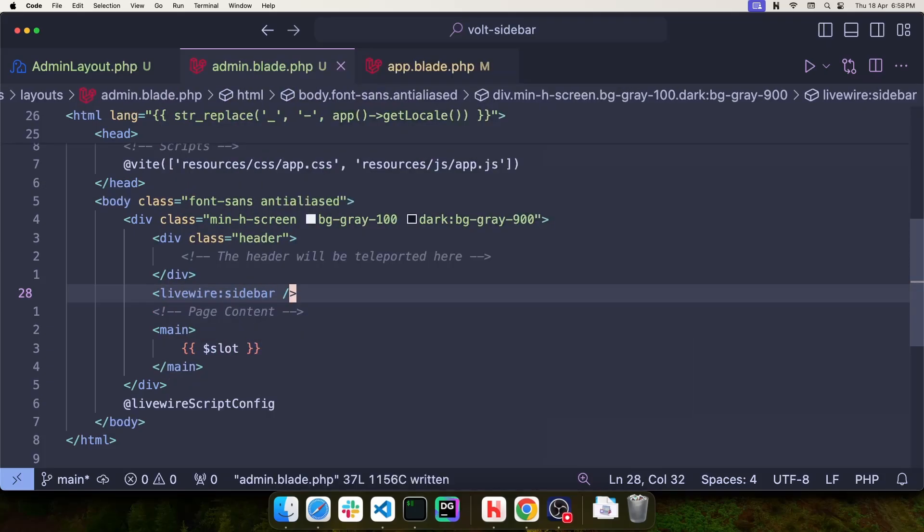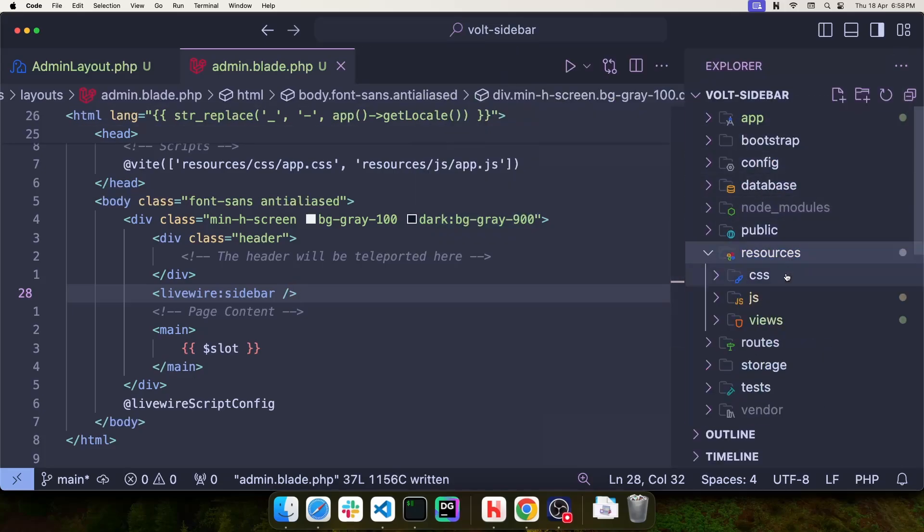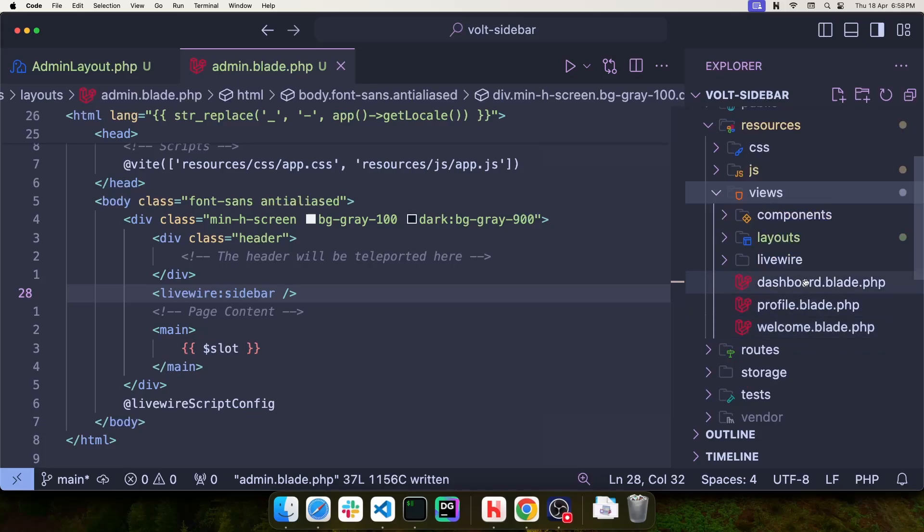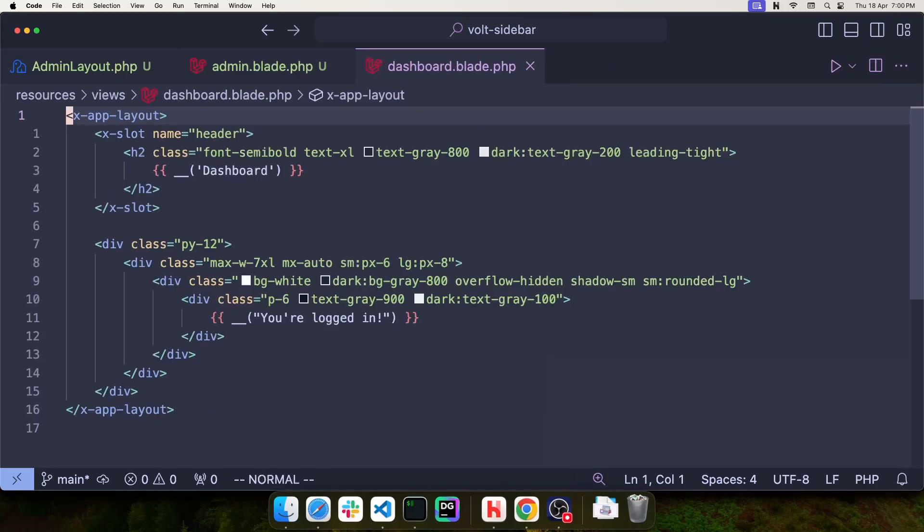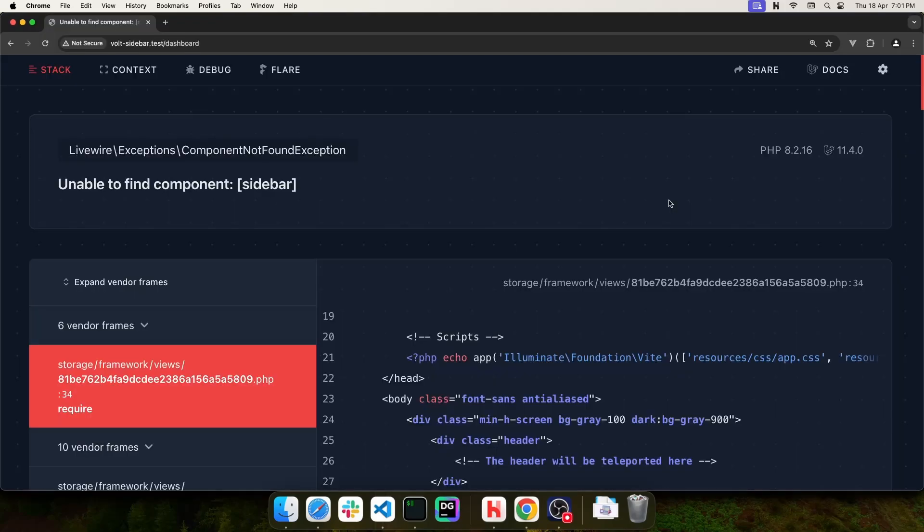Now let's go to the dashboard page and replace the current layout with the one we just created. Instead of extending the app layout, let's extend the admin layout. As soon as you do that, we're going to get an error saying that the sidebar component doesn't exist, but don't worry, we're going to create this component in the next video.